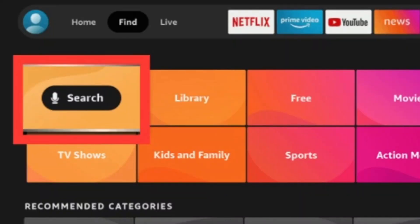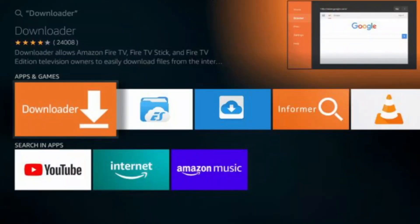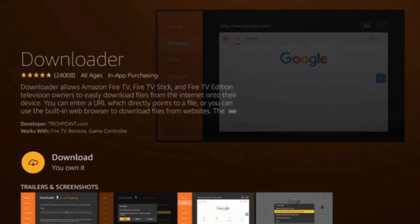Afterwards, click the search option and then type in Downloader. Select the Downloader app — it will say Downloader with an orange background and it's going to have a downward arrow. Select the Download or Get button.